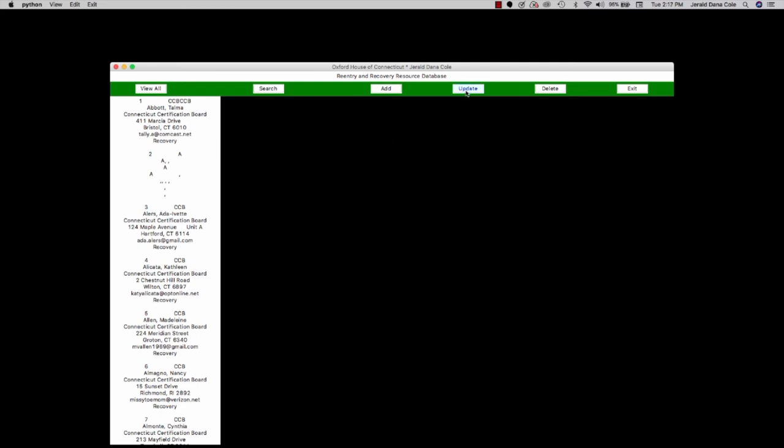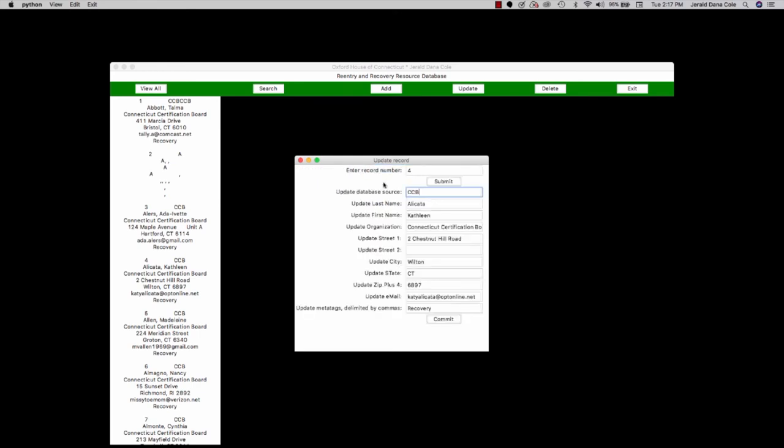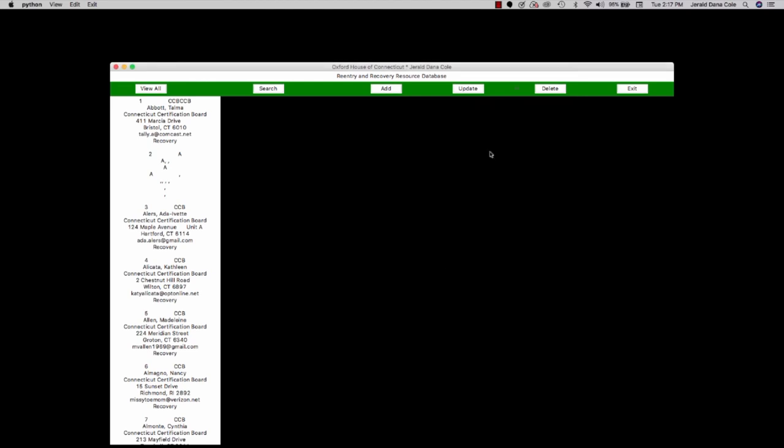We can also update a record. Let's look for one that we know. Let's look at record number four. So that happens to be a point person for one of the agencies that I work with. So I'll just add a couple of meta tags here, recovery, re-entry, and sobriety. We'll commit that and then exit out of that window.